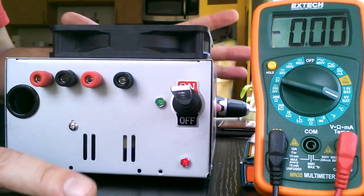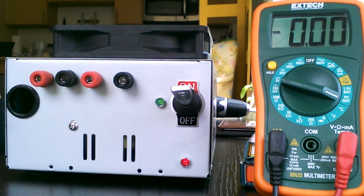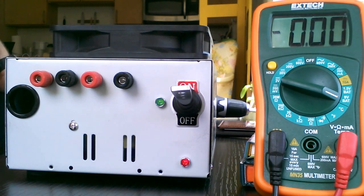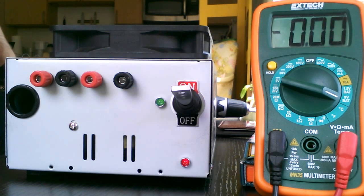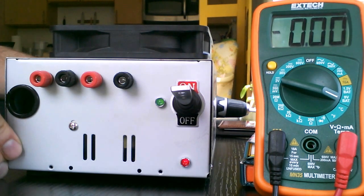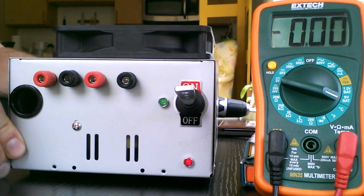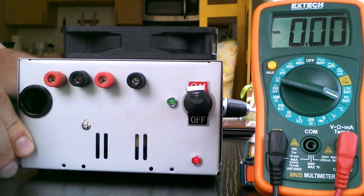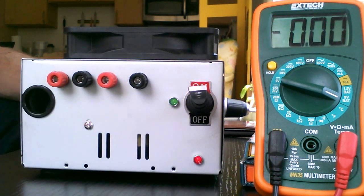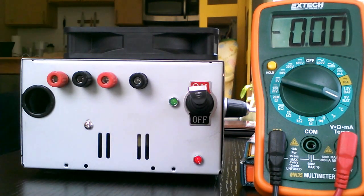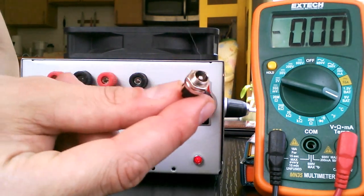But the connections follow the diagram that I'm going to put down in the description that is taken from a project in Instructables. Instructables is a great site in case you don't know it. The connections are very simple and you can have your own bench power supply. Very useful.